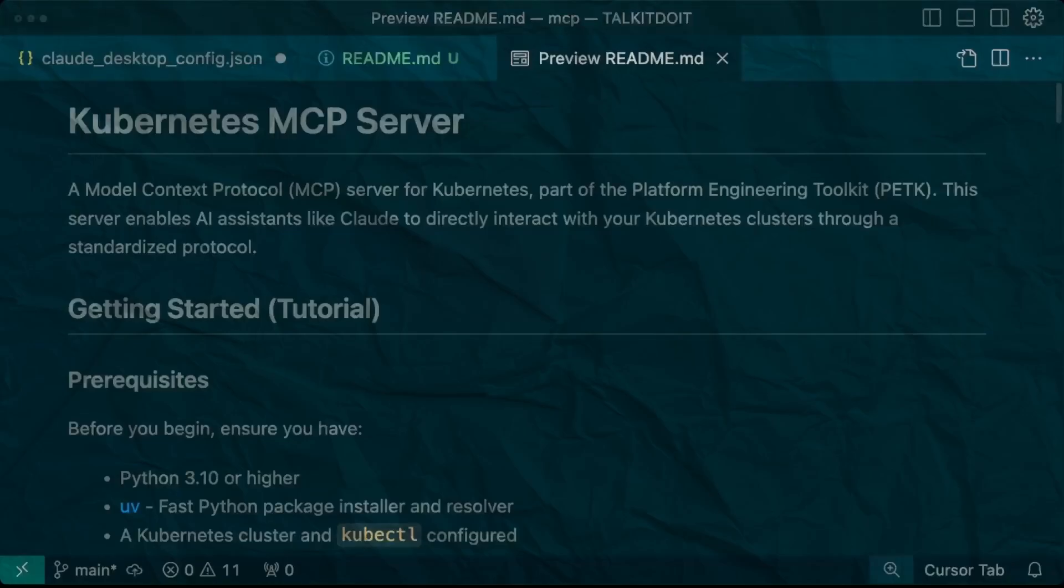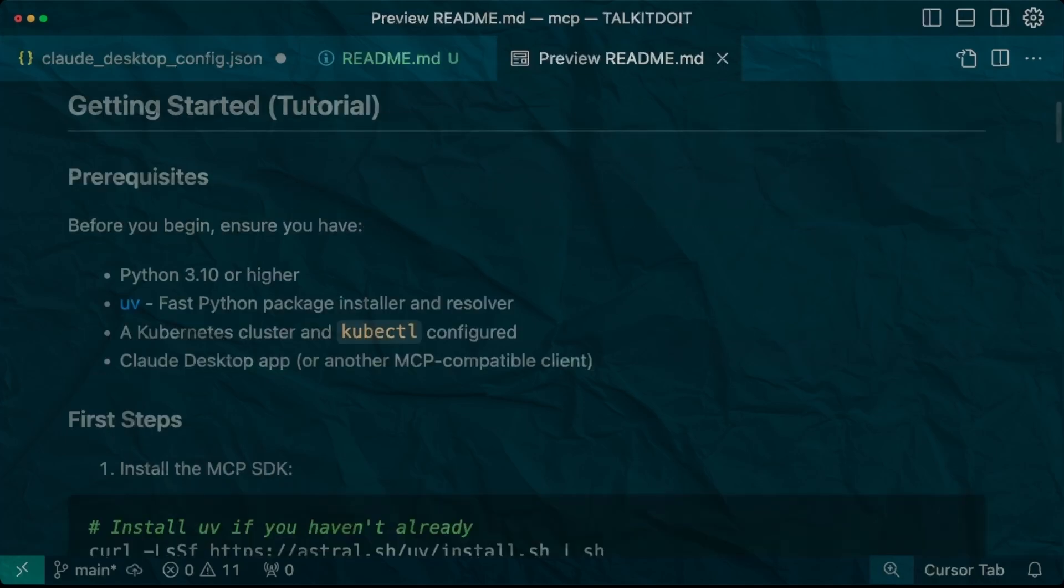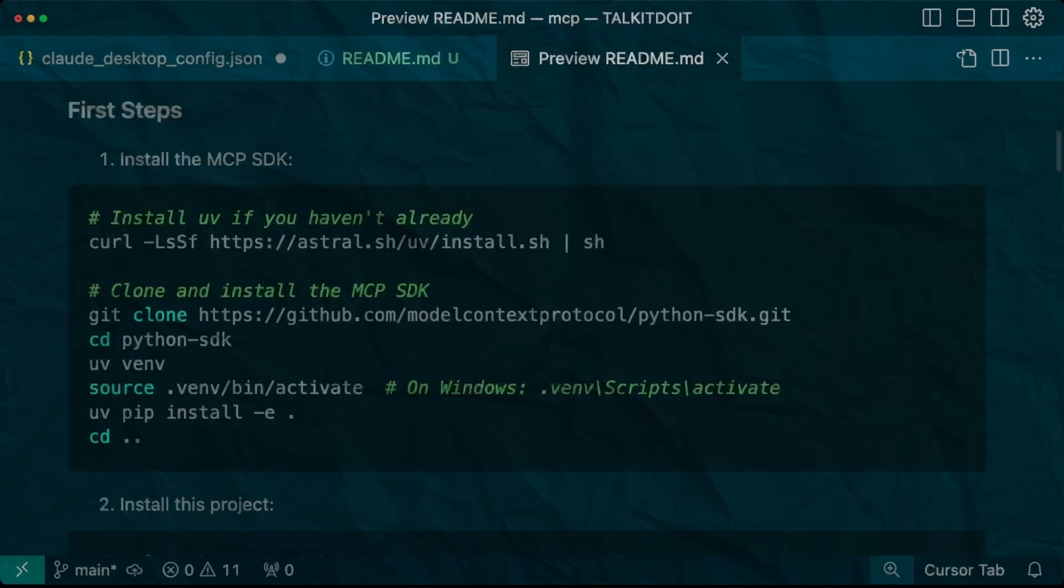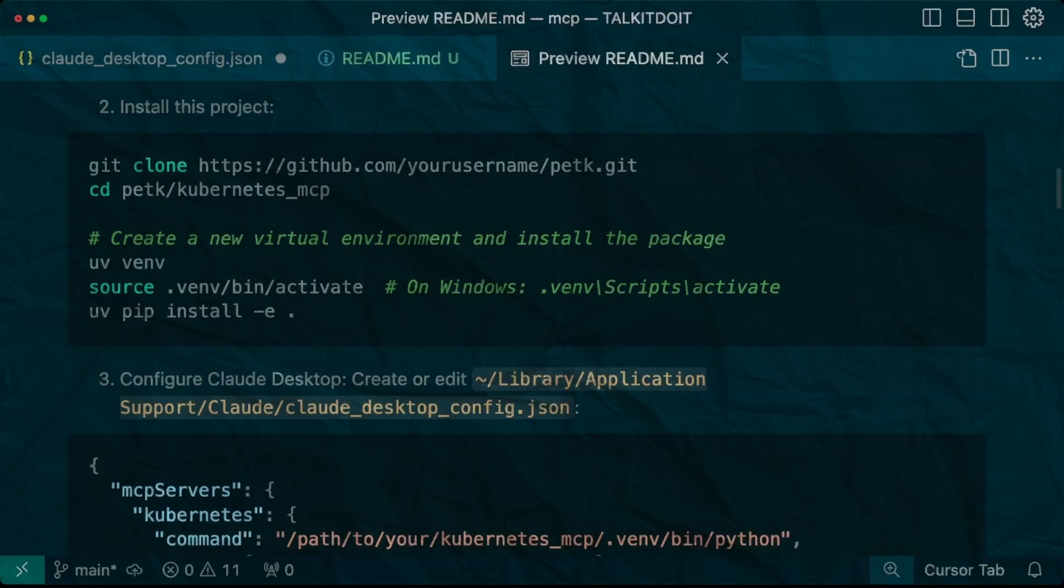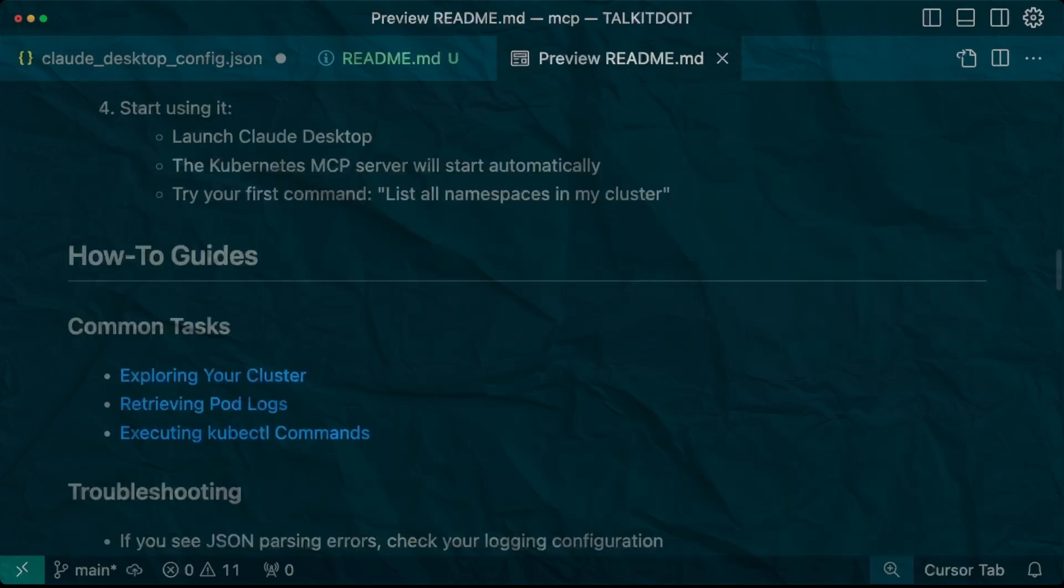I wanted to quickly show you some of the documentation I am putting together that I will publish once I have the MCP server completed and also the other MCP servers that will make up the platform engineering toolkit. For now we can briefly see how to clone, run and configure this MCP.